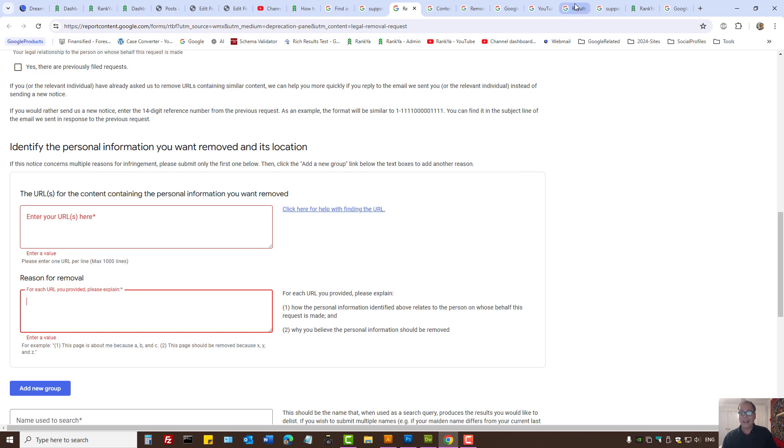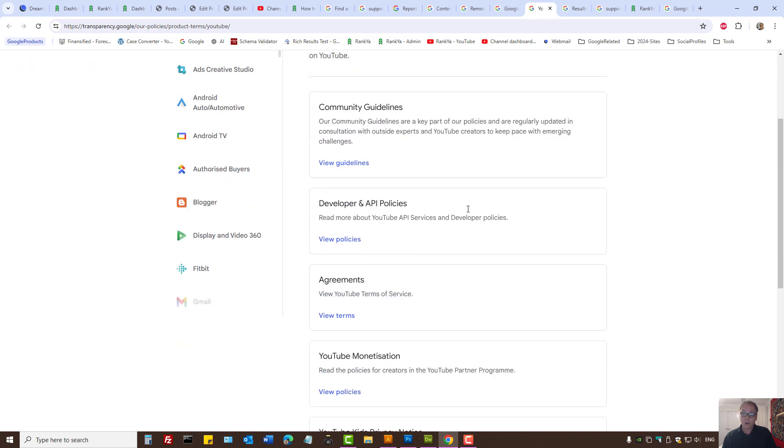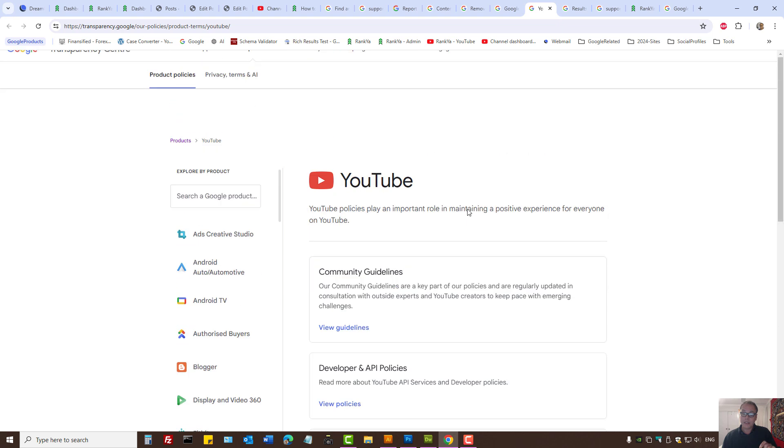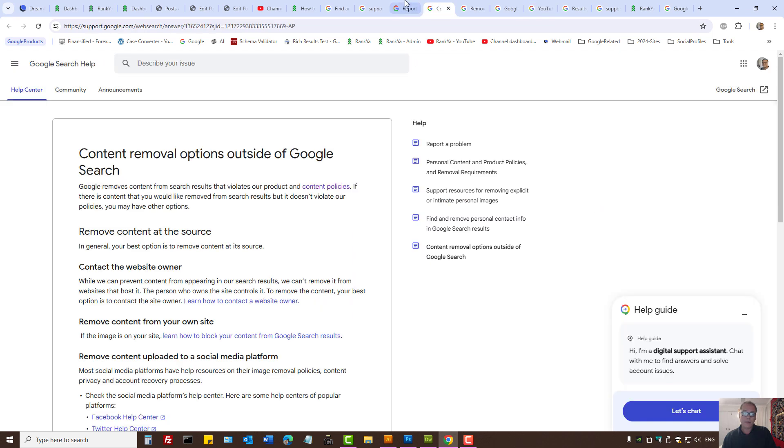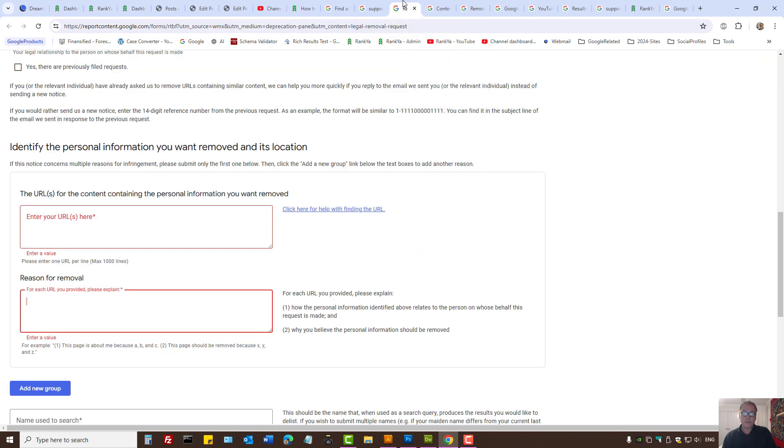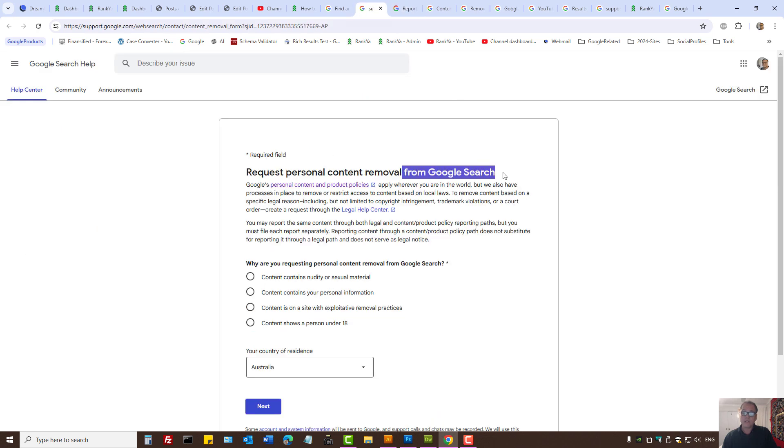I can't tell you exactly what you should write, because that depends on the content you want removed. Be familiar with Google policies when filling out the forms available, such as content removal for EU citizens or personal content removal from Google search for content showing a person under the age of 18.